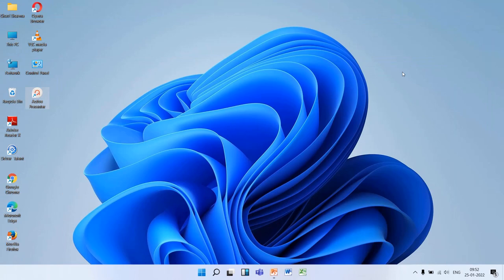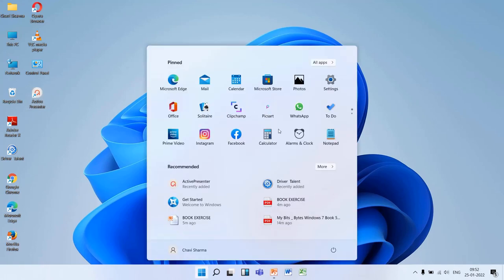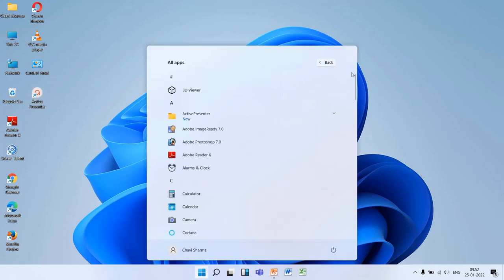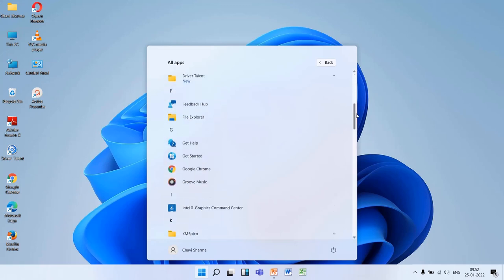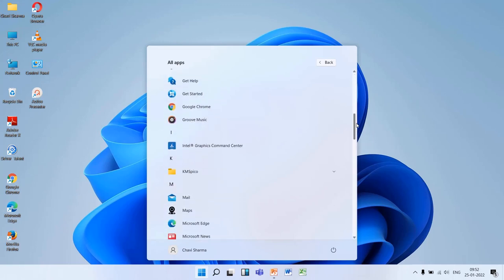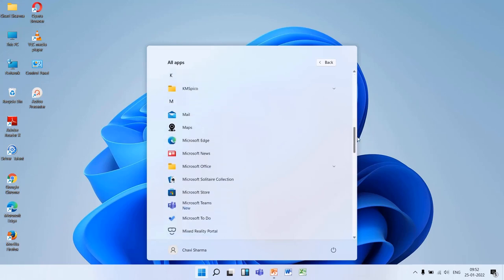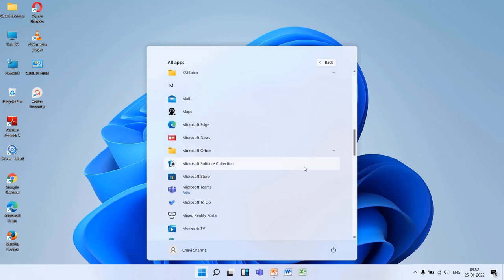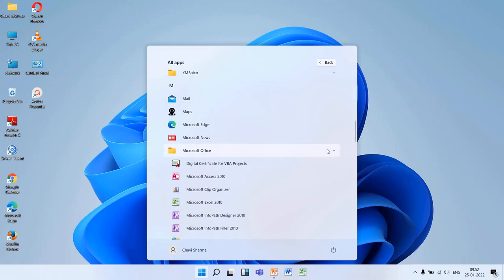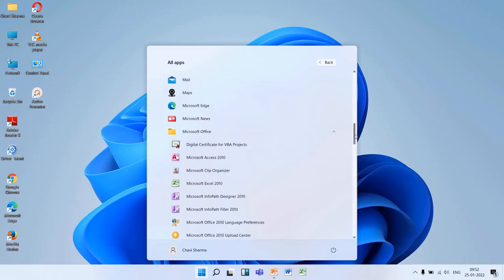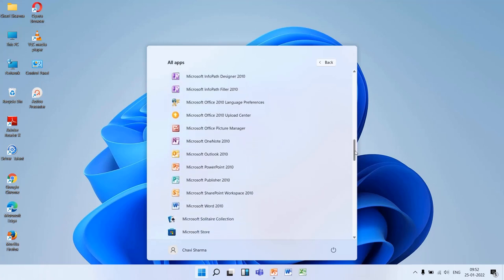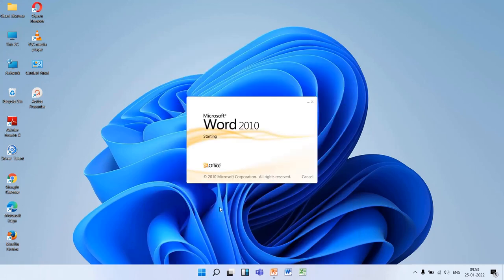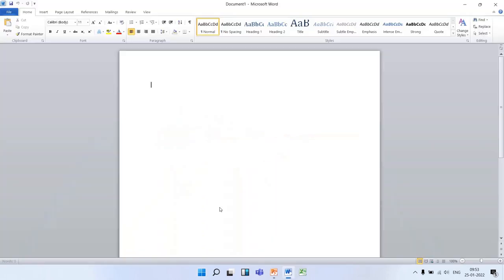You have to click on the Start button, All Programs. Scroll down a bit, and you can see Microsoft Office. Various options are there in Microsoft Office, but we have to select Microsoft Word 2010. Just click on it. Once you click it, the Microsoft Word window will be opened.